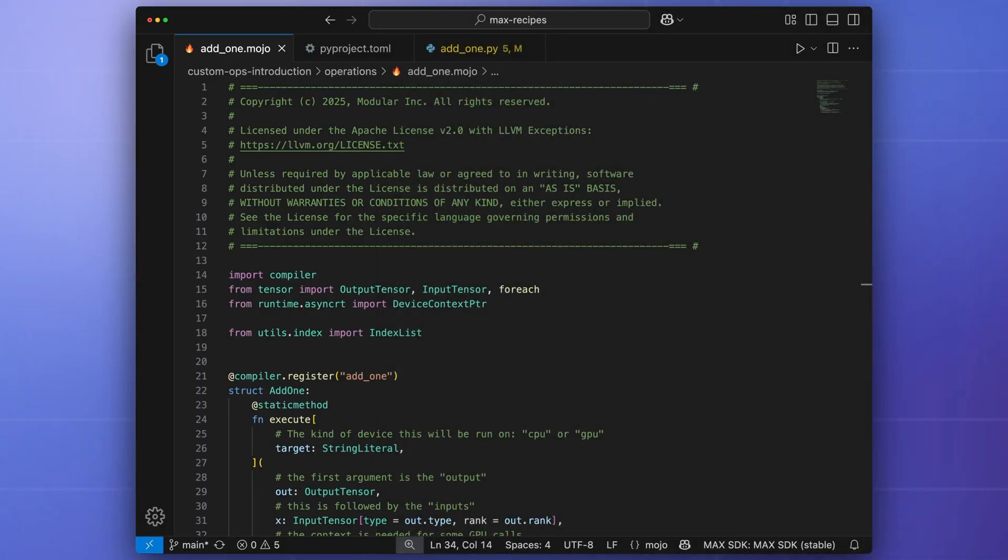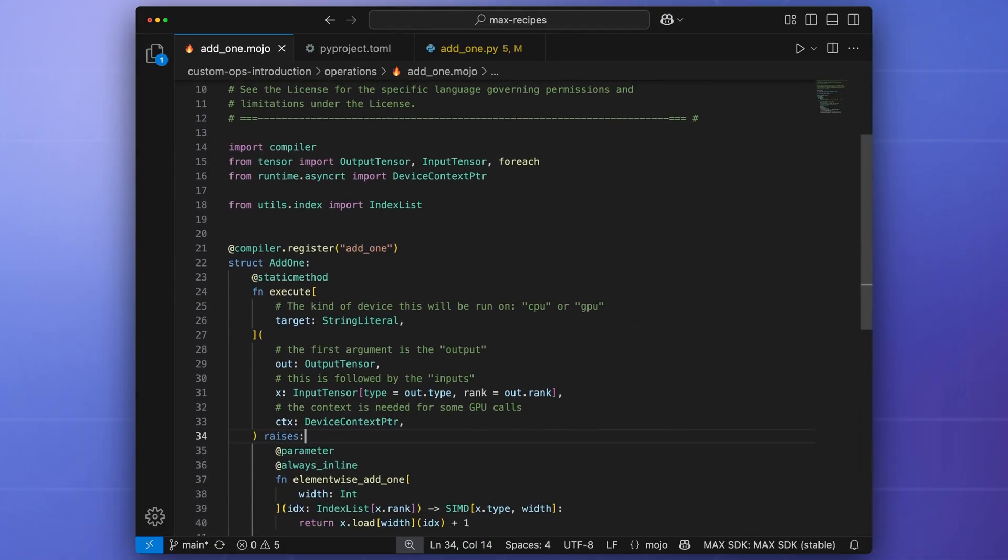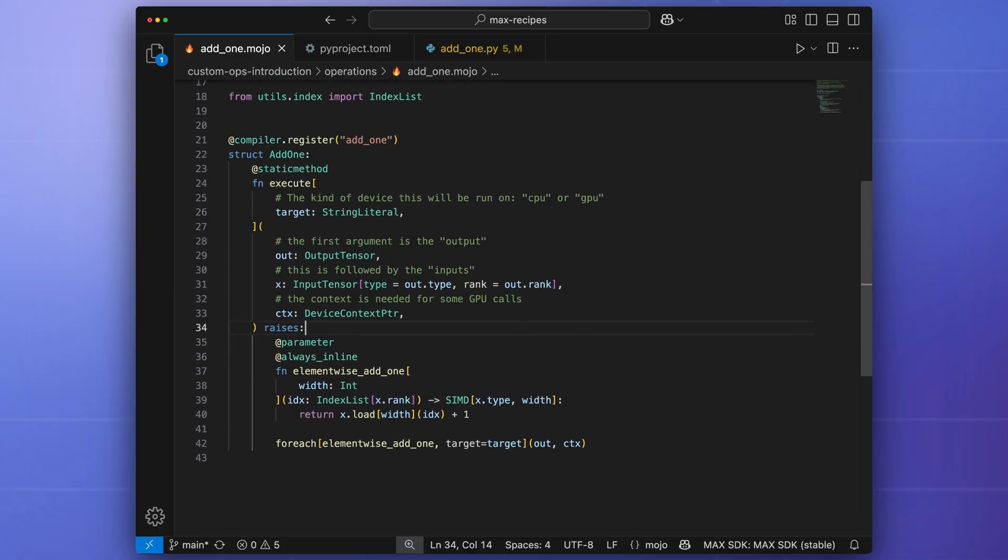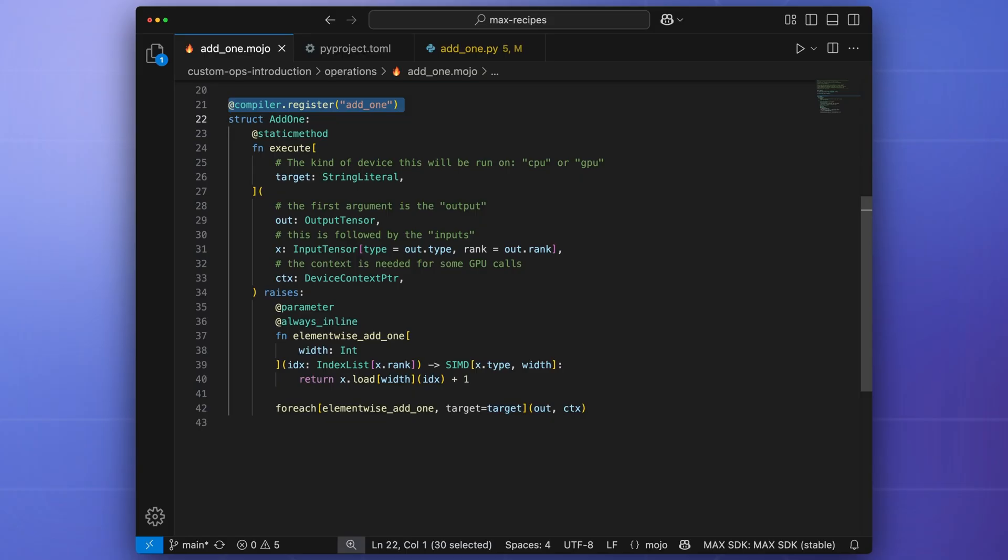We begin this example by opening the add1.mojo file that's located in the operations subdirectory. Custom operations are defined as Mojo structures that follow a standard format. In this example, we create a structure called add1. The decorator, compiler register, is used to register the custom operation using the name add1 with the graph compiler.